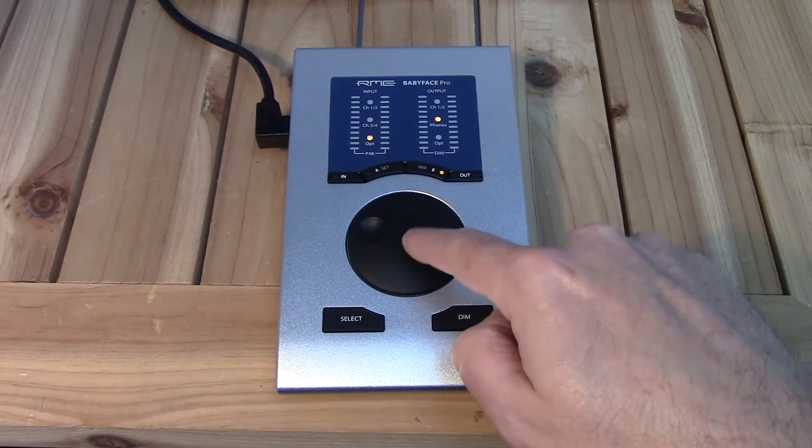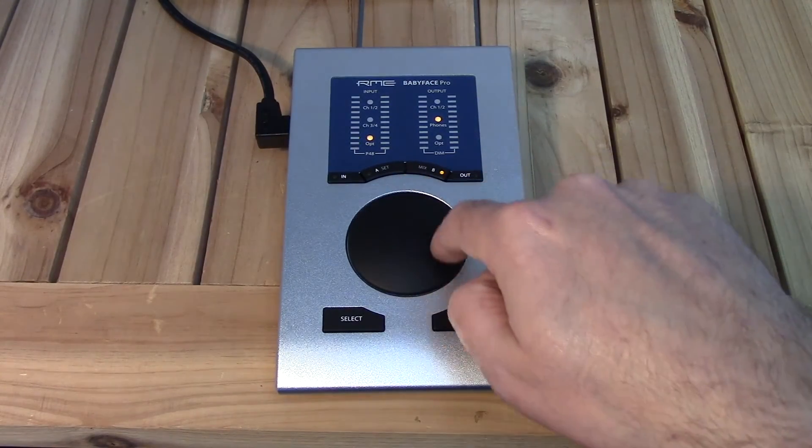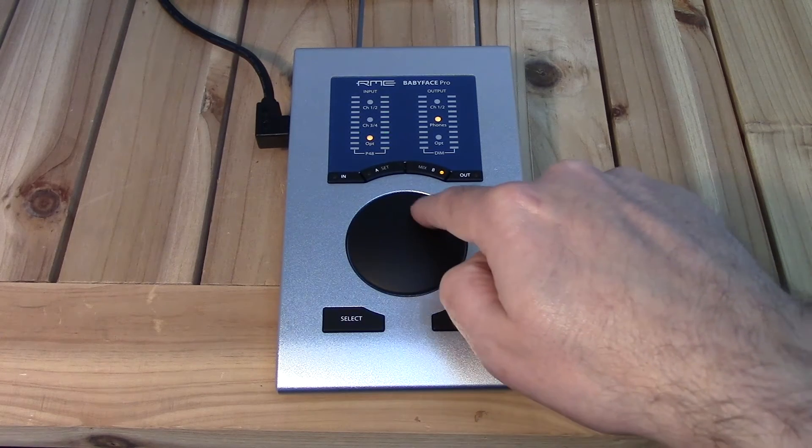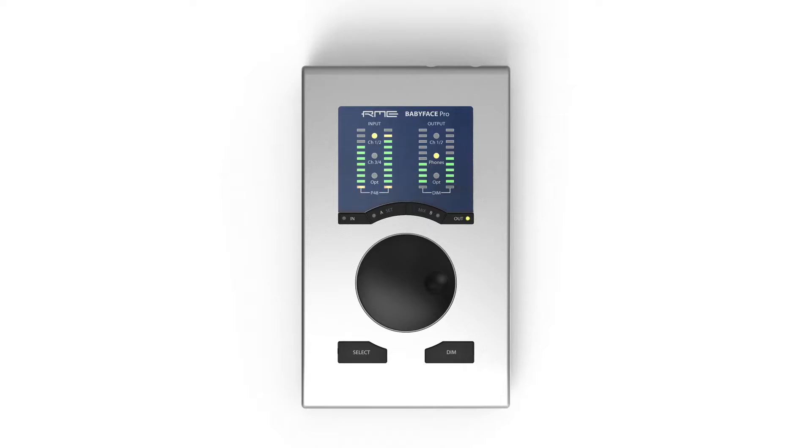Pressing the MIX B key allows control of the direct monitoring system, routing your input signal directly to the selected output channel.